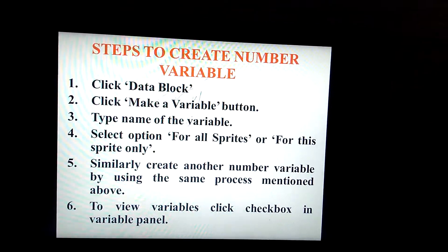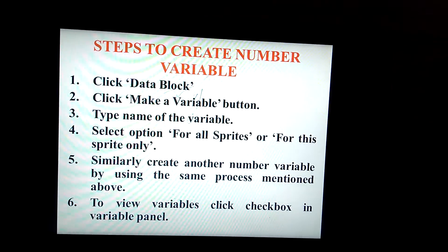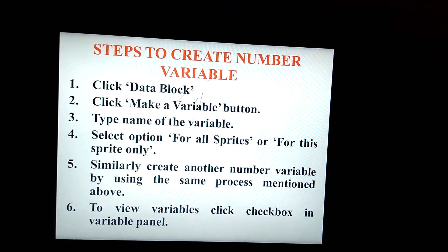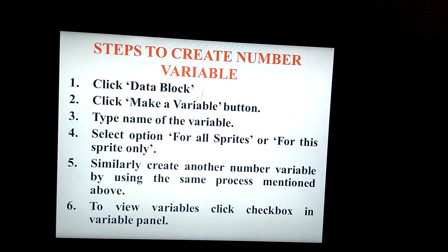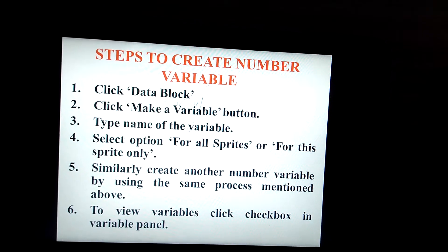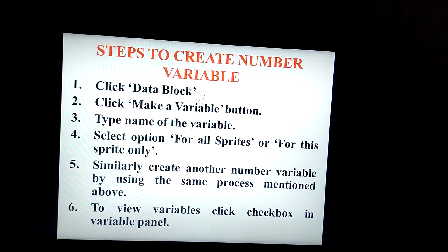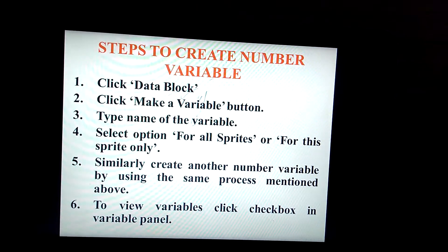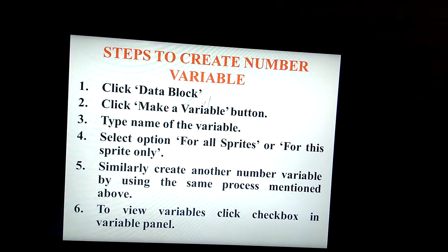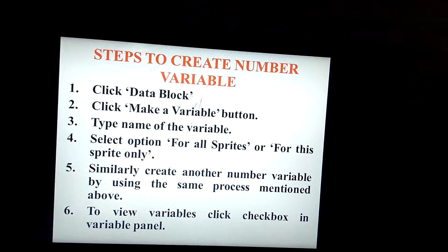Steps to create a number variable: Step 1 — click the Data block. Step 2 — click the 'Make a Variable' button. Step 3 — type the name of the variable. Step 4 — select options: for all sprites or for this sprite only. To enter another variable, follow the same steps one through four. Step 6 — to view the variables you have entered, click the checkbox.